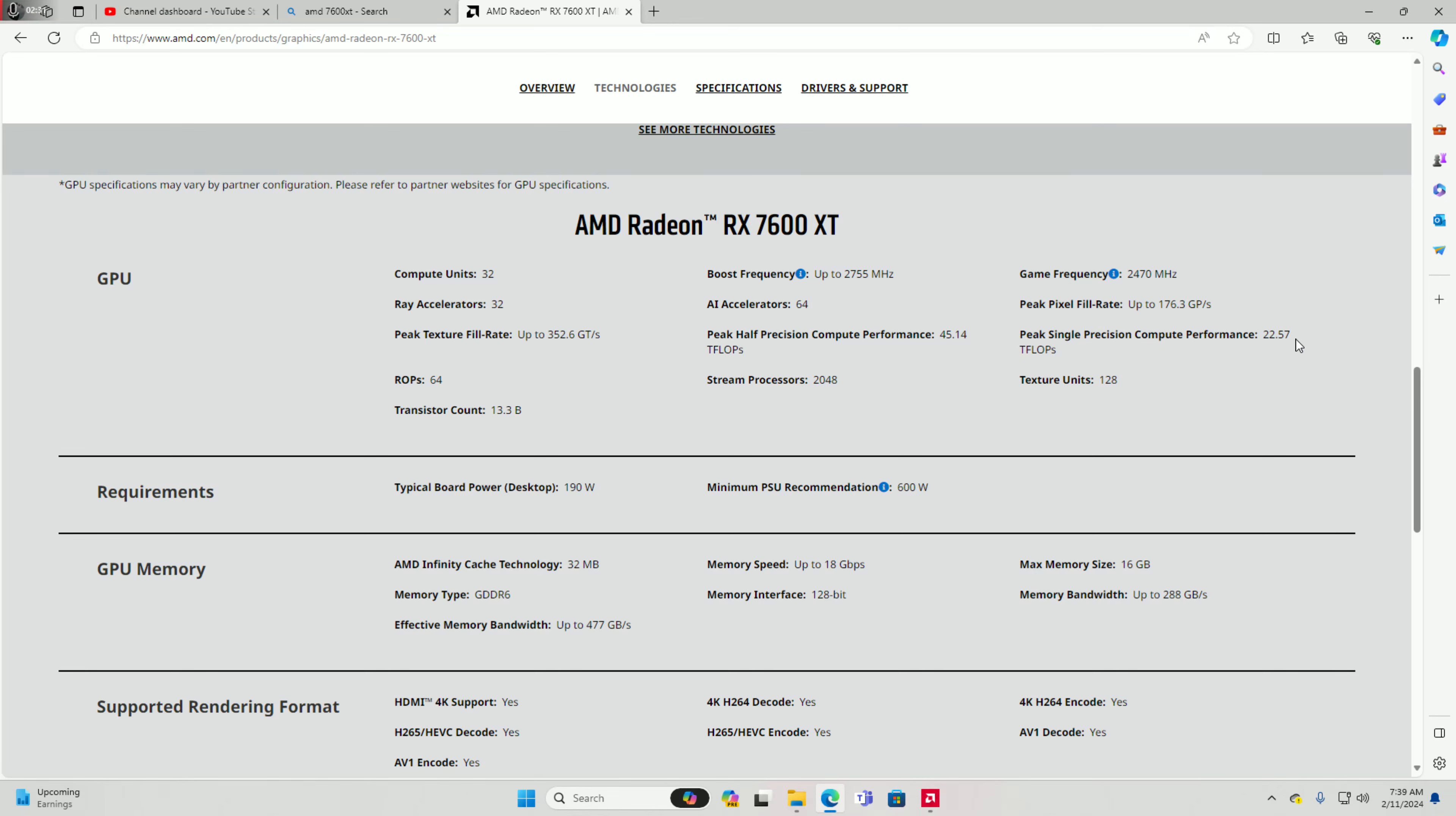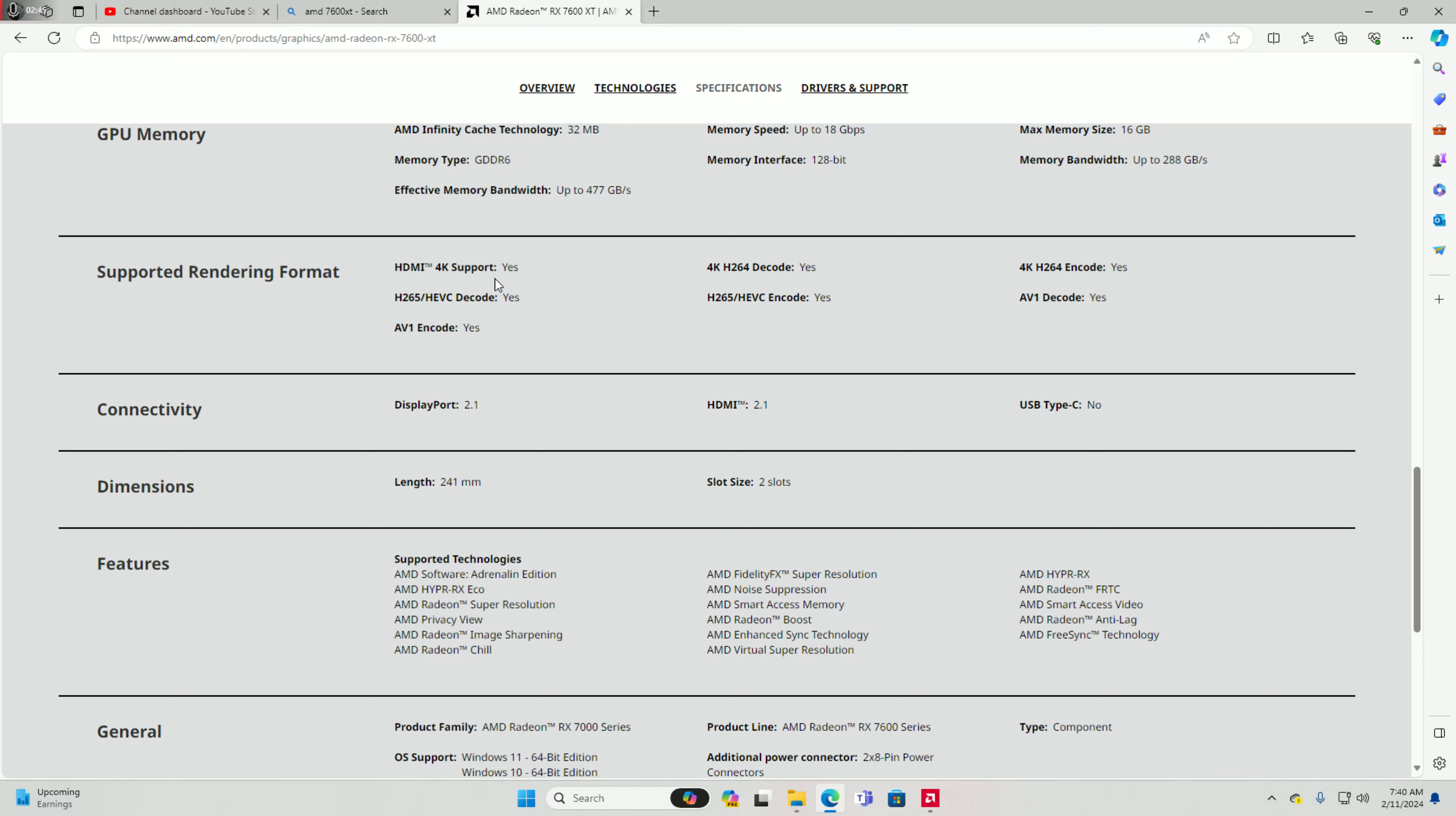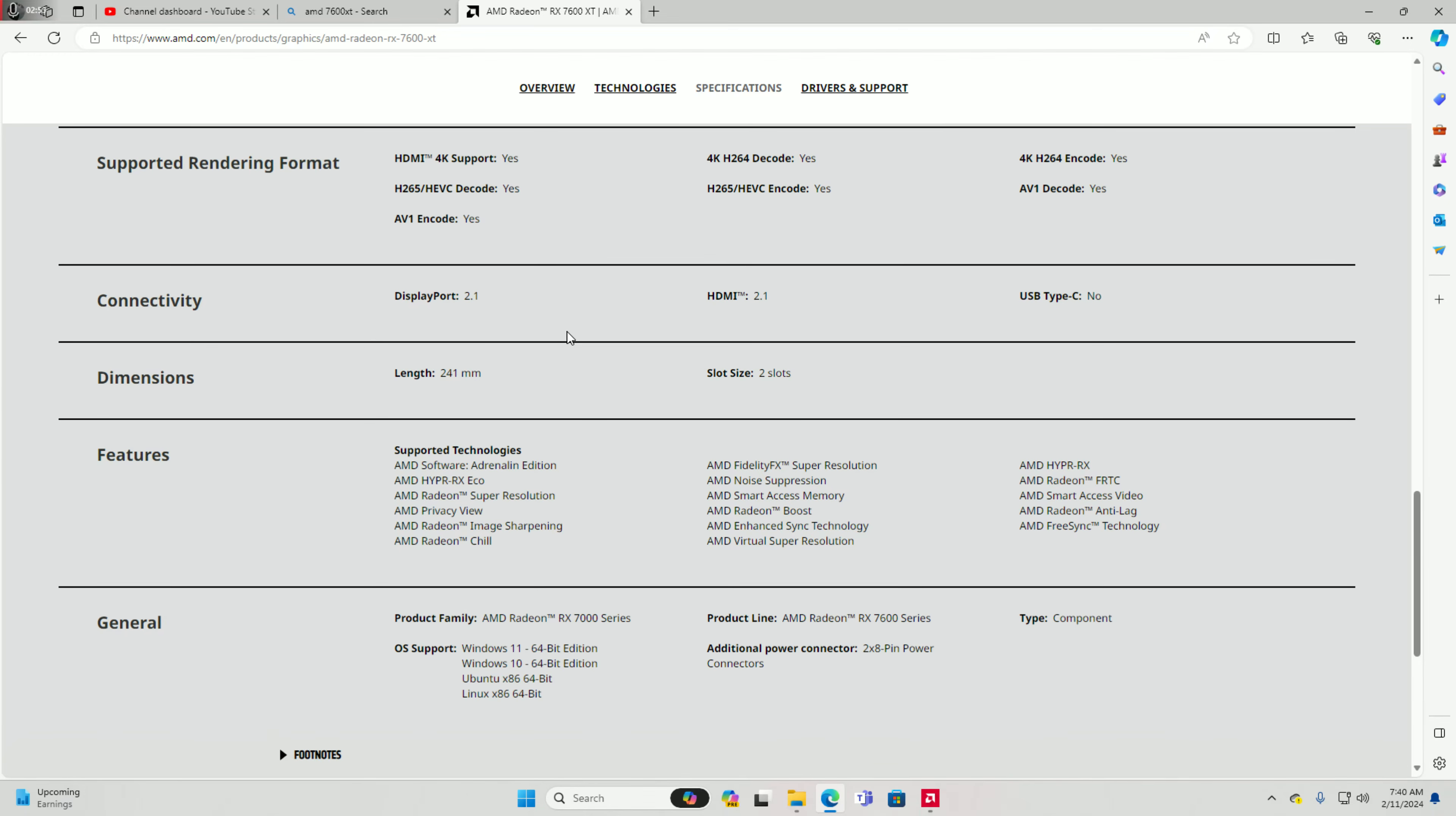TFLOPs tool 22.57. Requirements, you know just regular stuff, AMD GPU mirroring 32 to 16 gigabytes of VRAM. Yeah so it does support rendering format, you'll see here. Yeah 2.1 DisplayPort.